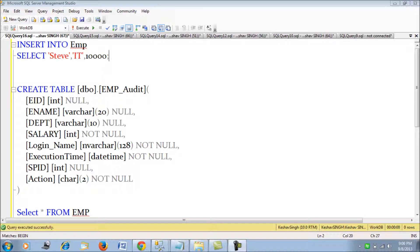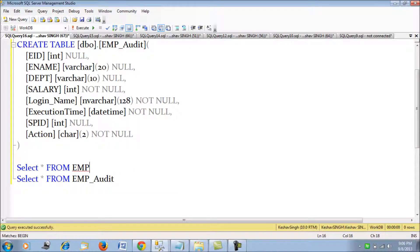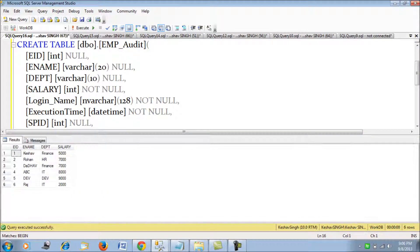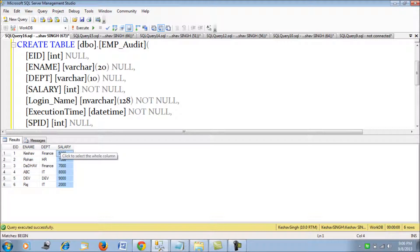Here in this demo session I have an employee table — a simple employee table. It has around six records with the employee ID, employee name, department, and their respective salary. This is just a sample table with some sample records.